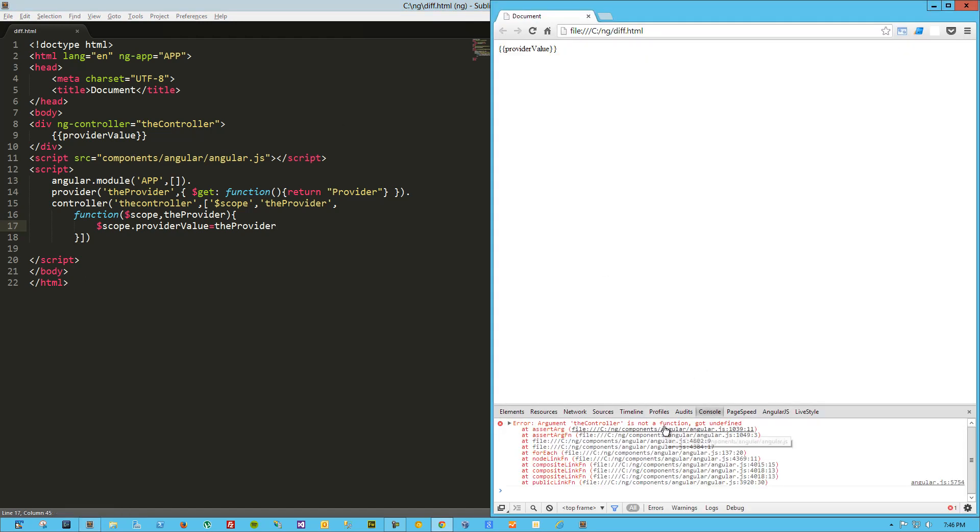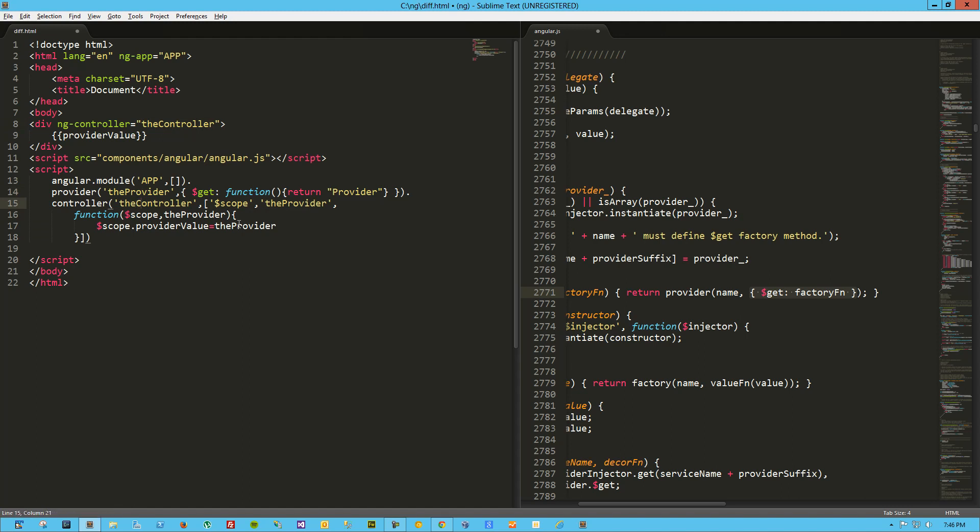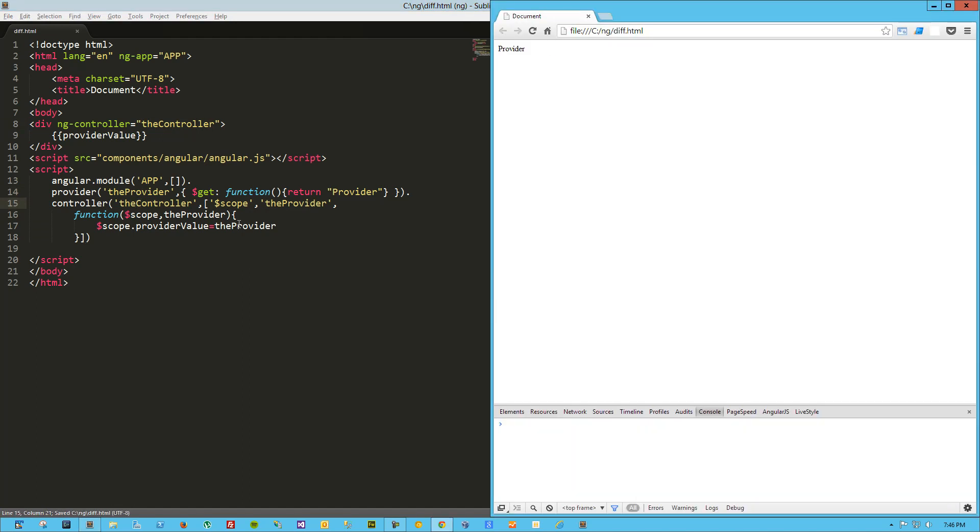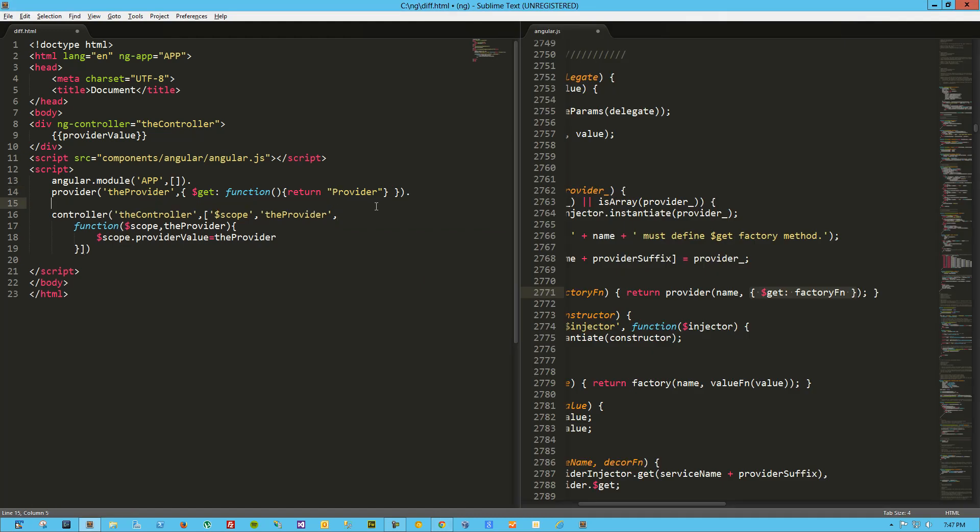Oh, the controller is not a function. The controller, ah, capital C on that. Okay. Let's try that again. Load it up, and we've got provider. So we've created a provider. All right, that's awesome. Let's move on.